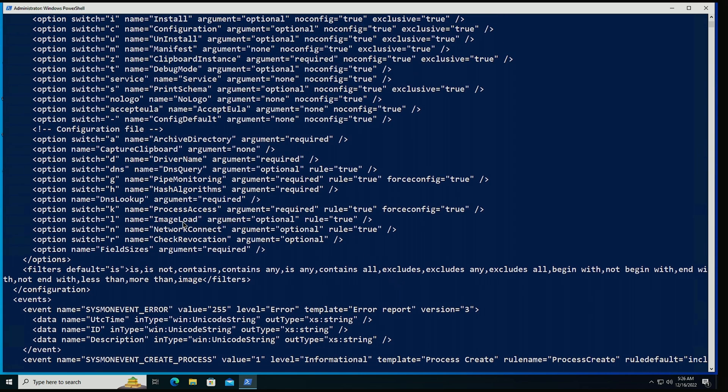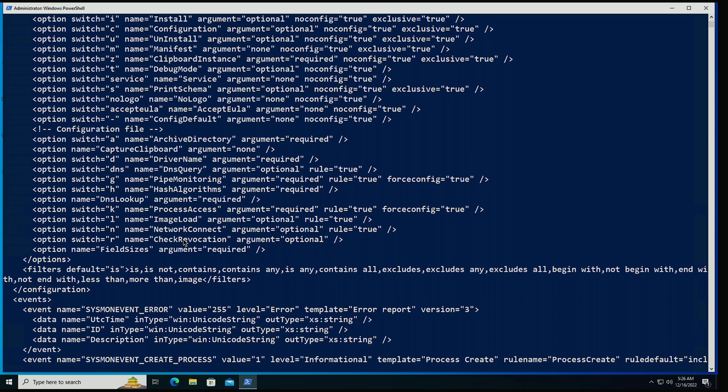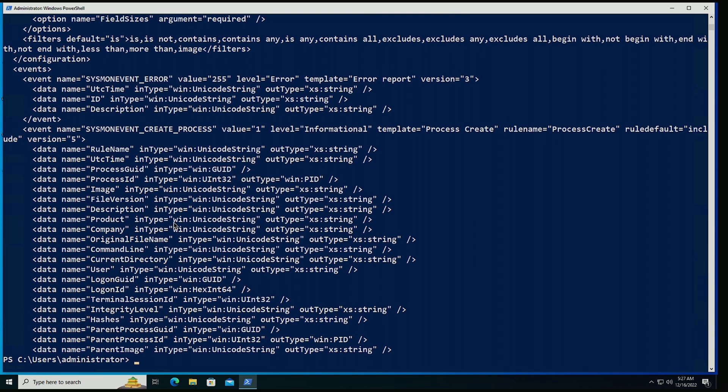If we look here, I'm able to capture image load network connections and also have check for revocation to check if the signature of drivers getting loaded have been revoked or not. We also have pipe monitoring. So let's configure those. The way that it works is that we specify the image name. The image is going to be the name of the executable that would generate those events. And this is just useful for troubleshooting. Let's say that I'm working with a malicious binary and want to capture all of the DLLs that that binary is actually loading.